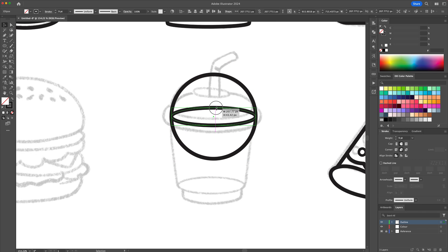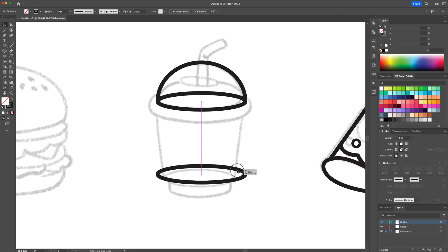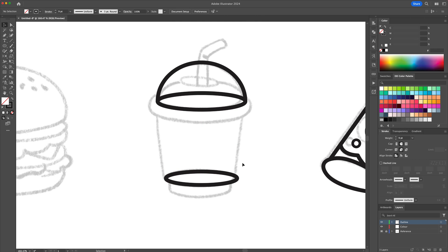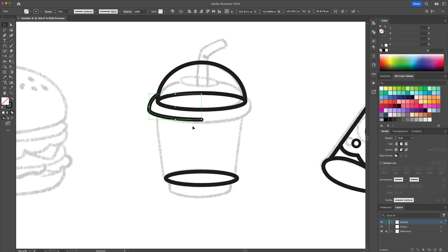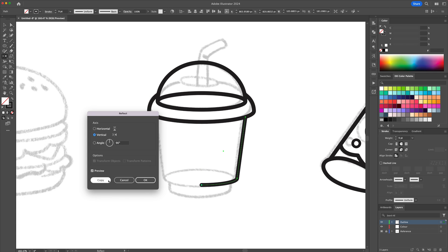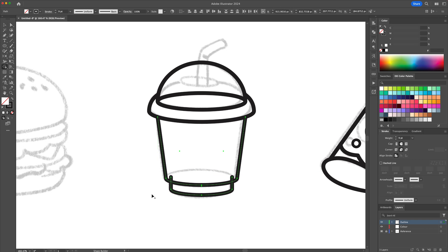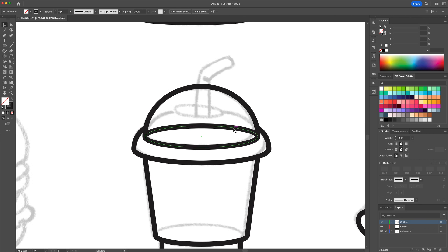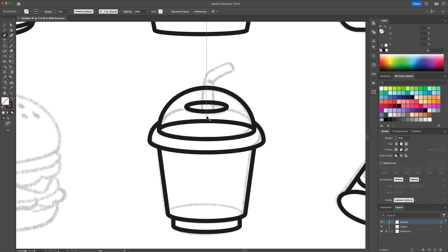For the slushie, we will use ovals and modify them to create our shapes. For the straw, we will use the same methods.